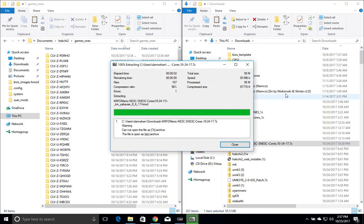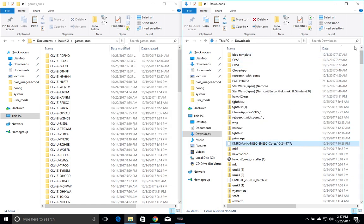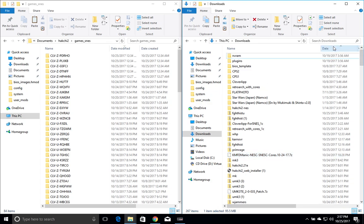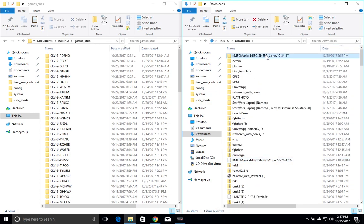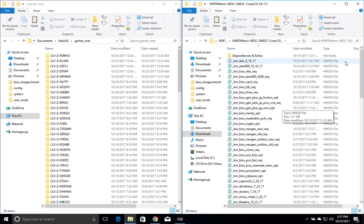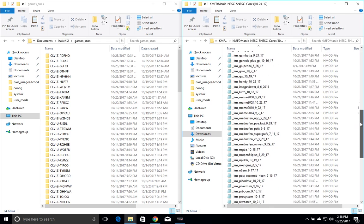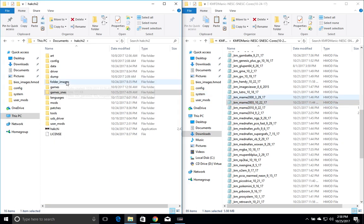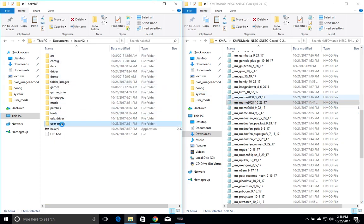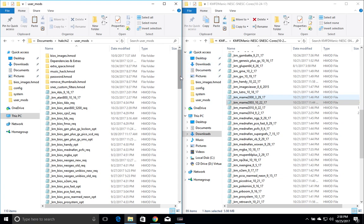Once that is done we'll go to the file folder. Open that up and you can see now that there are a ton of cores here. We'll go ahead and check out MAME 2003. We'll highlight that core and then we'll go into our user mods and drag it and drop it over to this side.